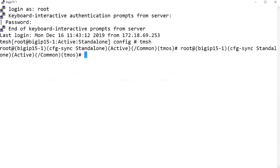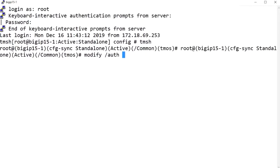When you use a space before the question mark, descriptive text explaining the commands, components, or properties is displayed. For example, I'll enter modify auth space question mark.